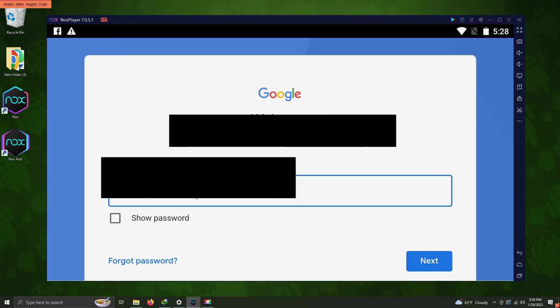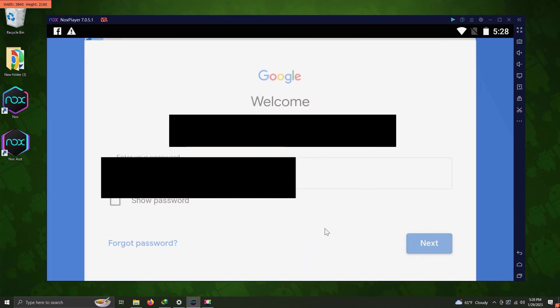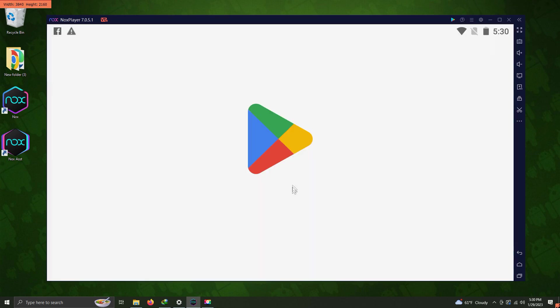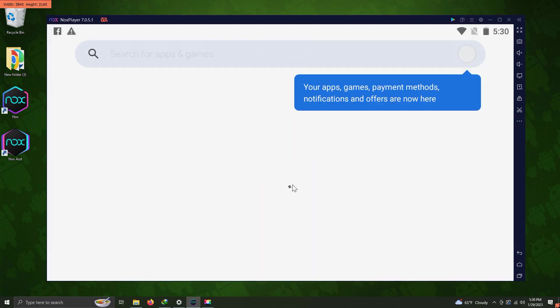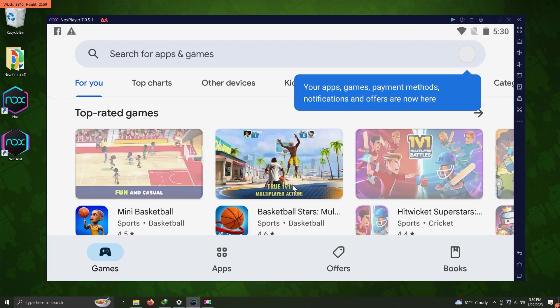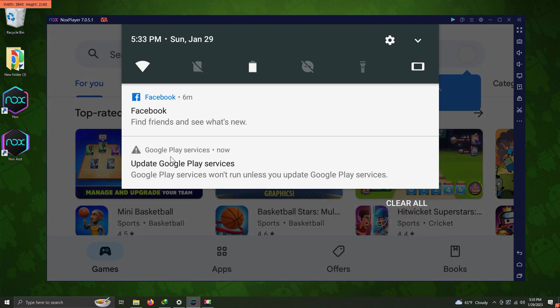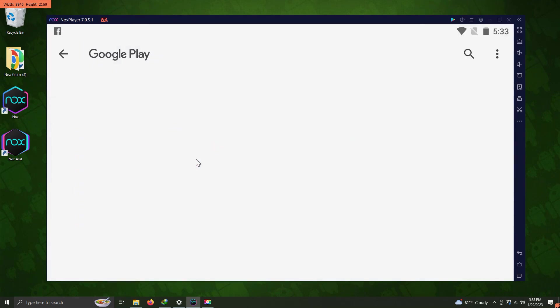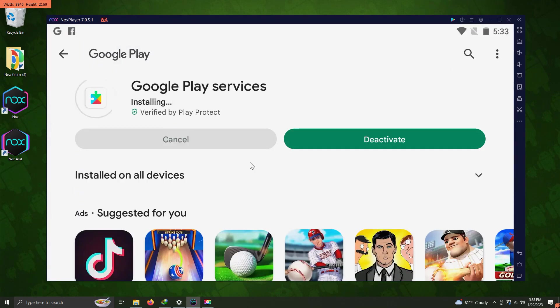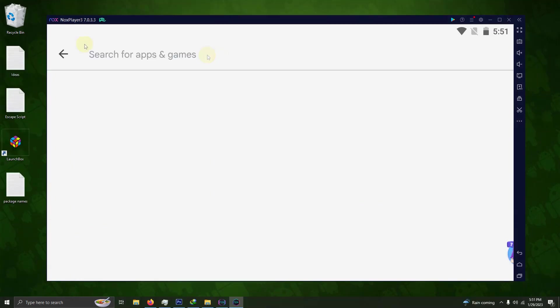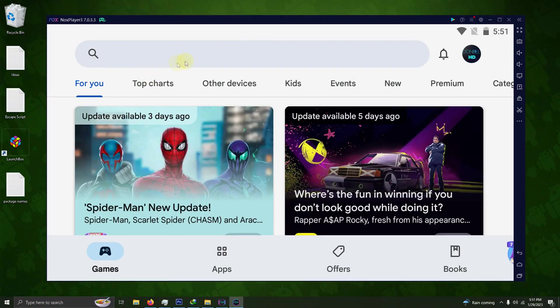I'm fast-forwarding a bit here while I'm going through the updating process. Now that everything's been updated, you can go ahead and download whatever games you would like to download.